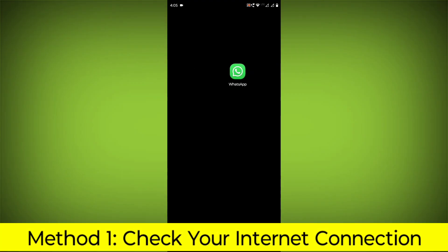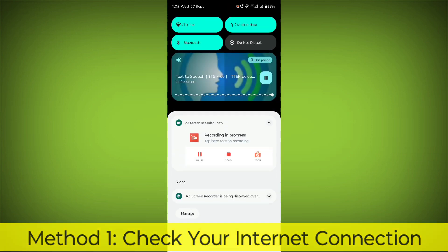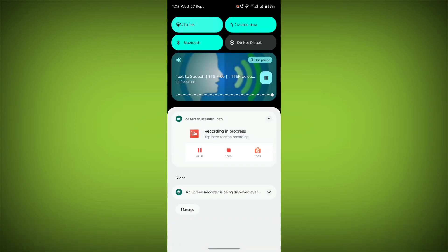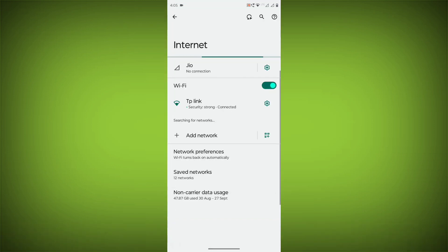Method 1: Check your internet connection. Make sure that you have a strong and stable internet connection.